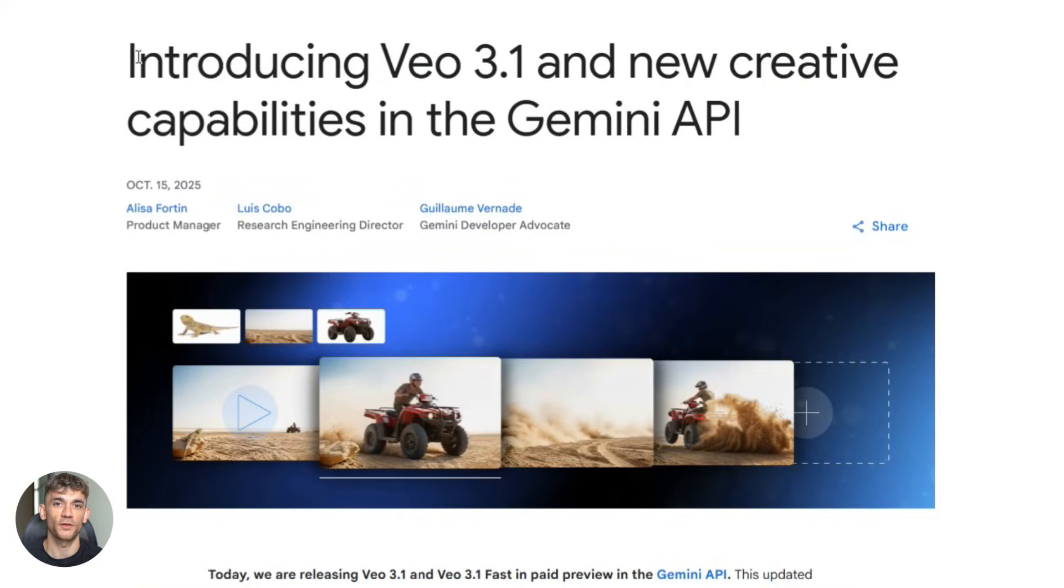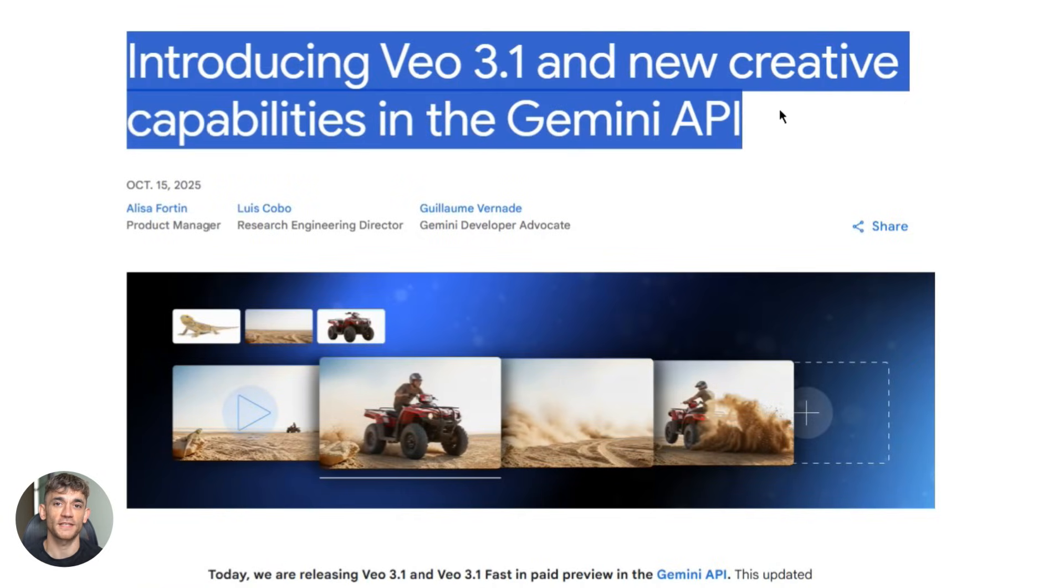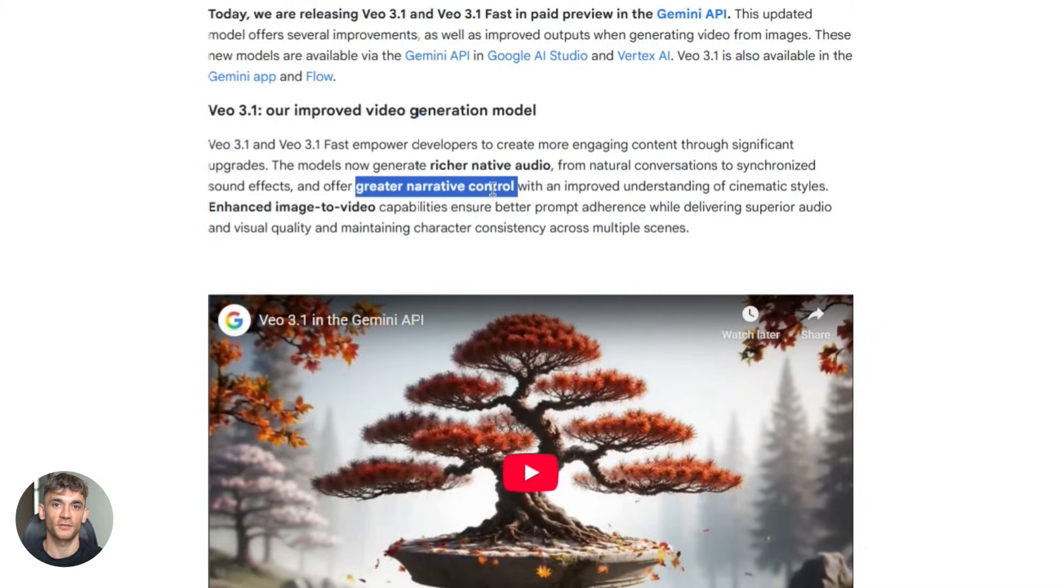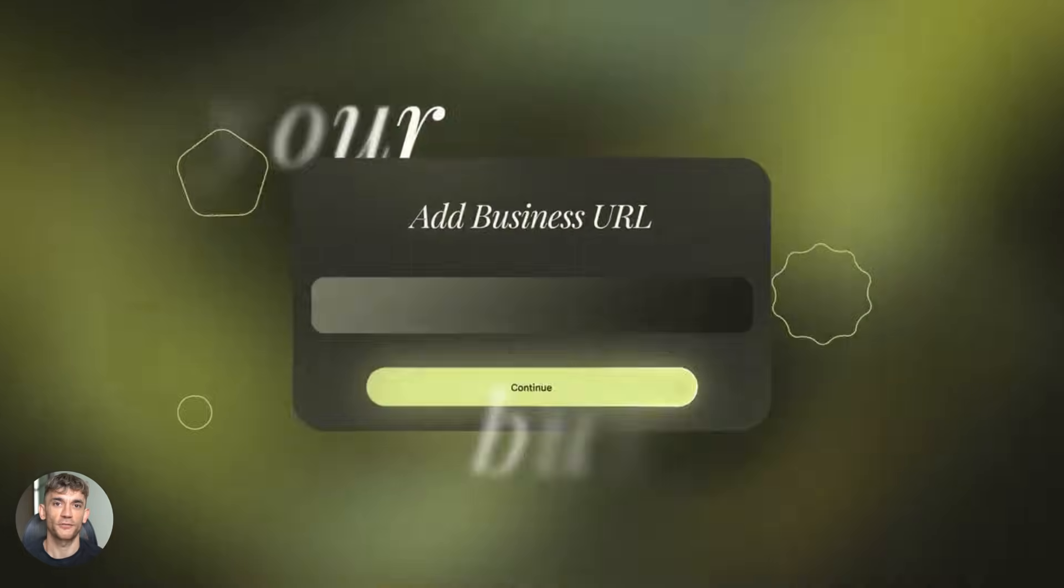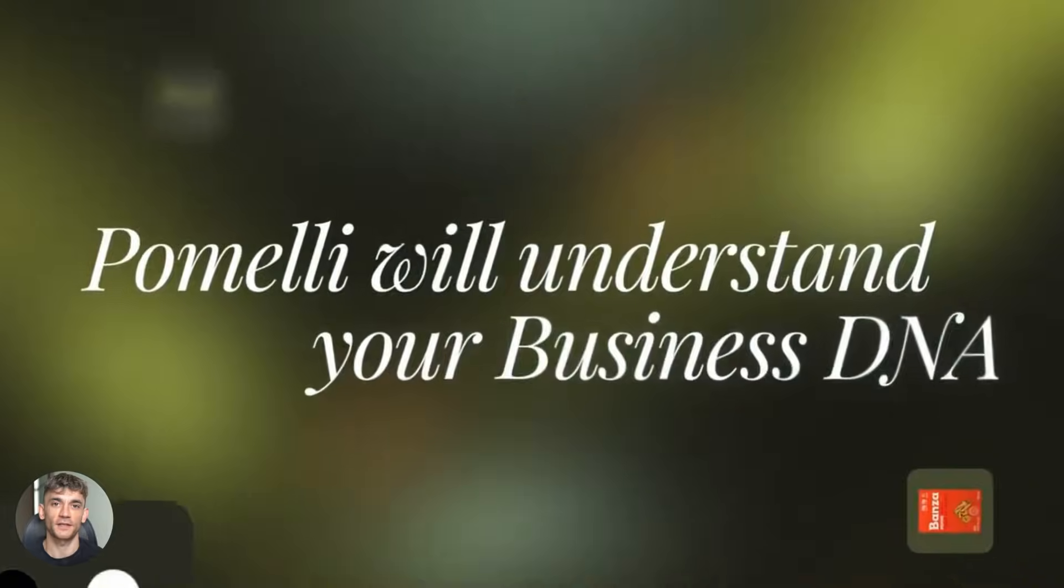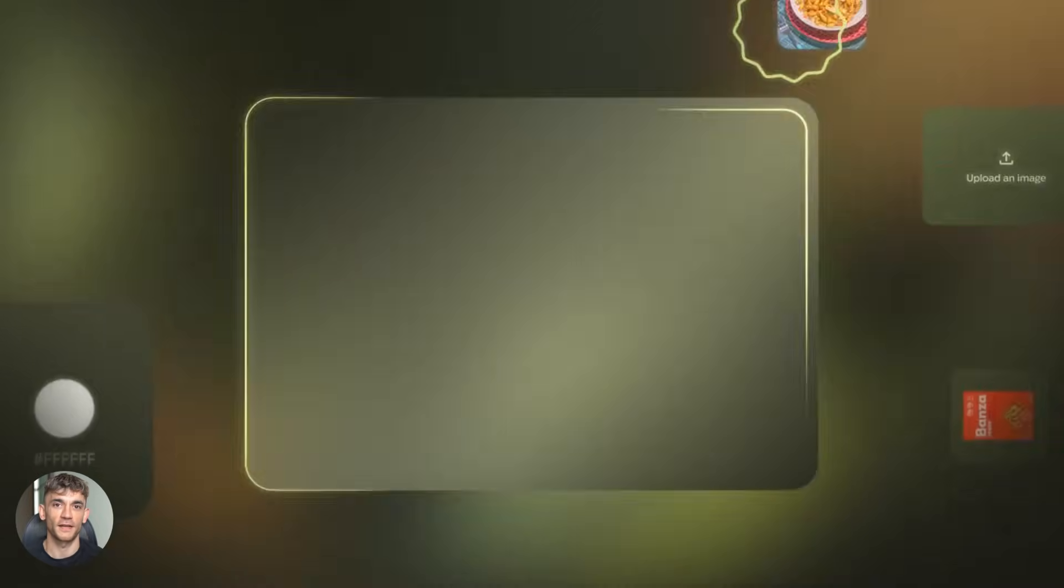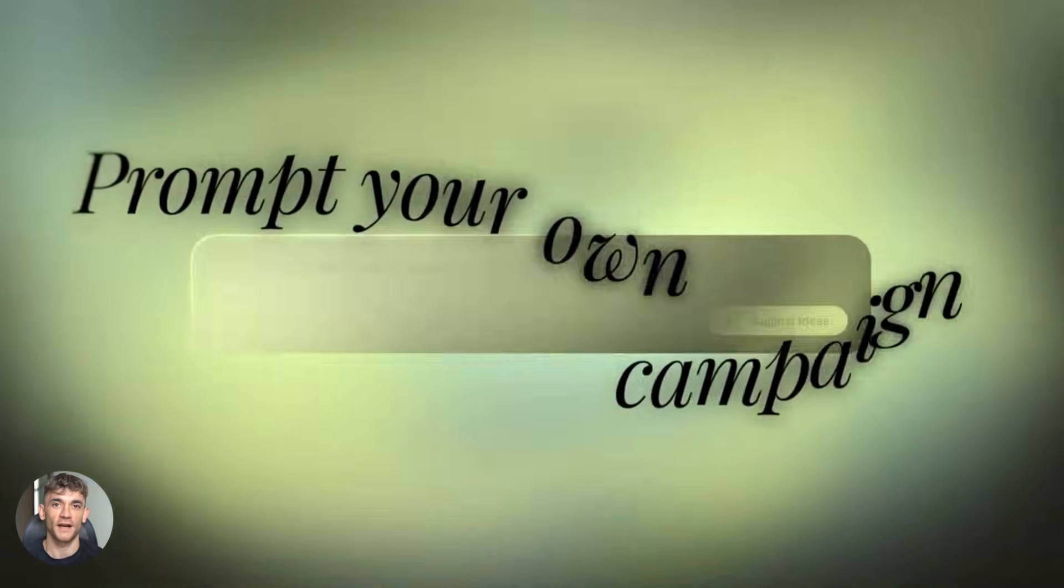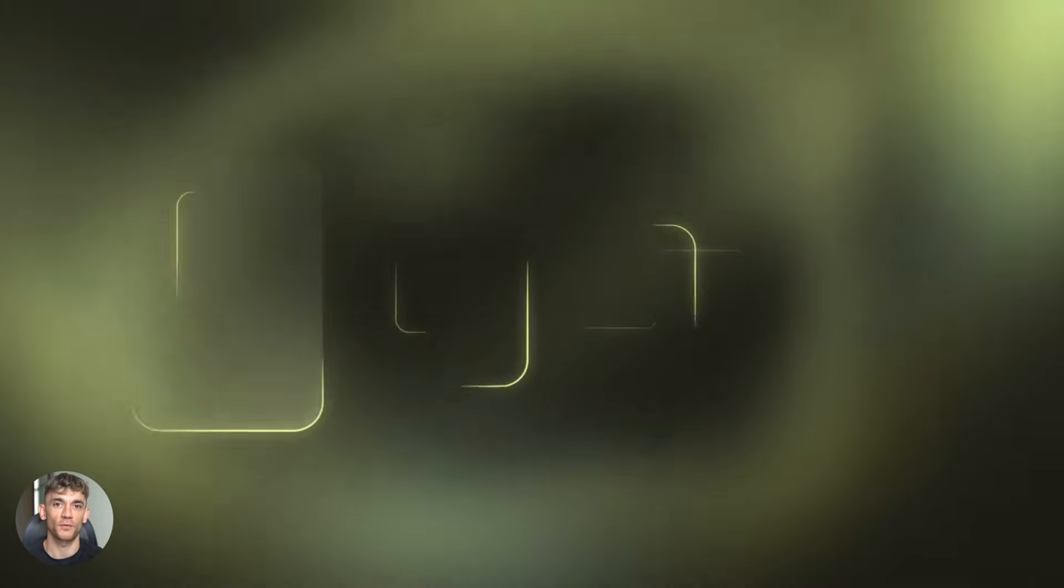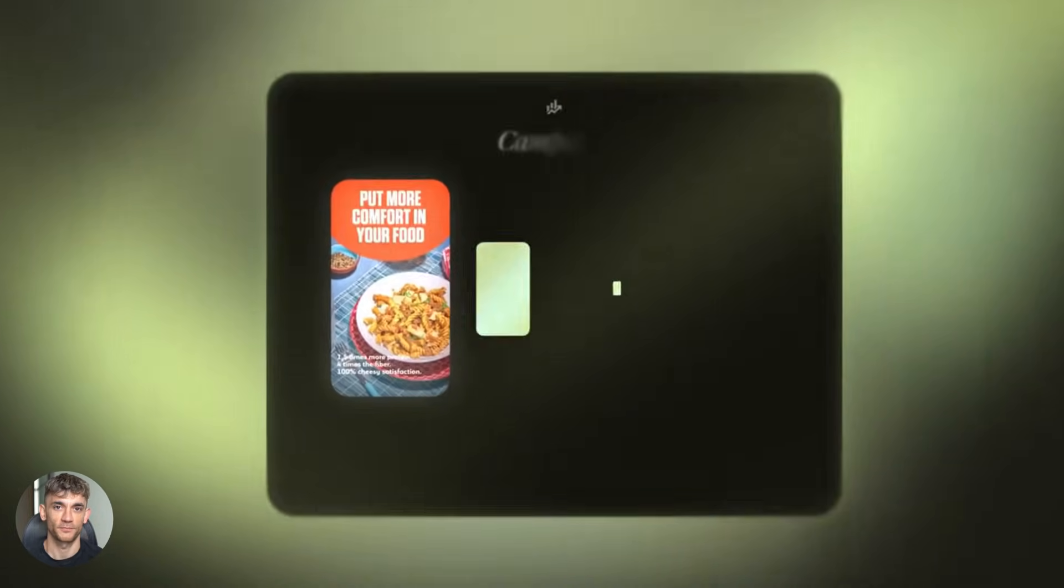Back to Pomelli. Veo 3.1 is doing advanced stuff. Understands what should move and what shouldn't. Creates parallax effects. Makes the camera pan while keeping focus. Generates audio, subtle sounds that match the visual. Now here's what makes Pomelli different from other AI video tools. It's built for marketing. Every feature is designed for business owners and marketers. The business DNA feature means everything stays on brand. The templates are built for social media and ads. Other AI video tools are generic. They'll animate anything, but it won't match your brand. It won't be optimized for marketing. Pomelli solves that problem.